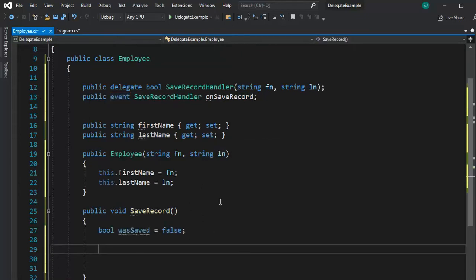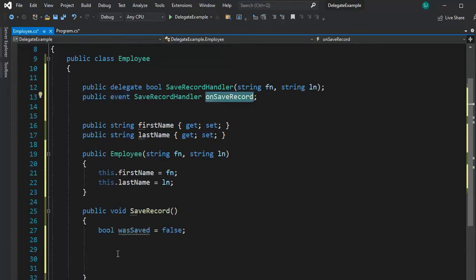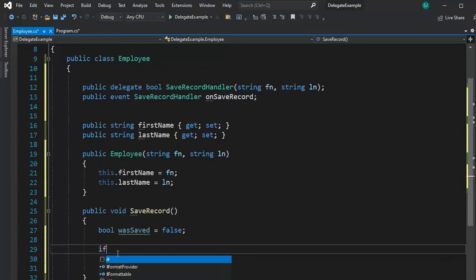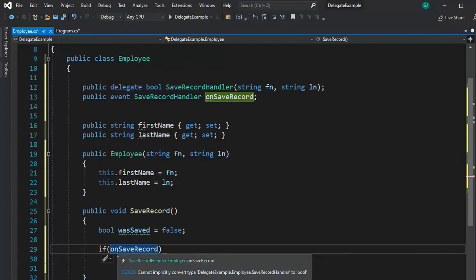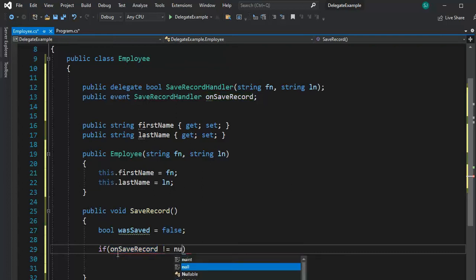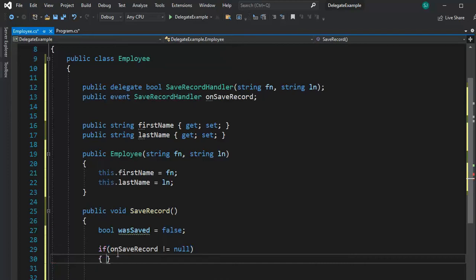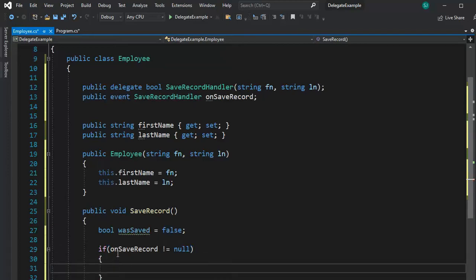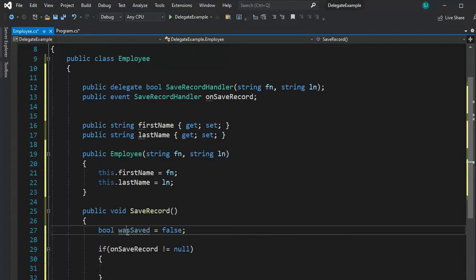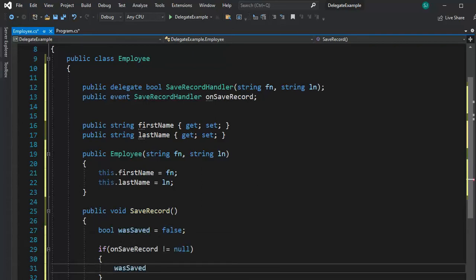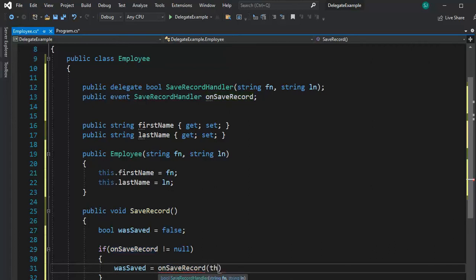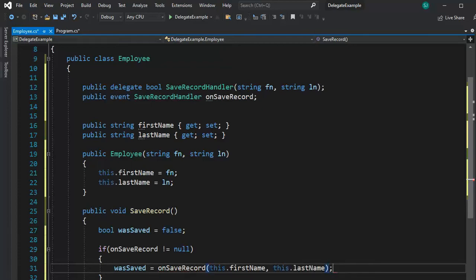Well, this is another one of those. It's an event, if you will. Now, watch this magic right here. What is the name of this? On record save. So here you would say, if on save record not equal null, then let's do something. Let's actually raise that event. So notice, here's my variable was saved. And I say, was saved equal on save record, and then this dot first name, this dot last name.